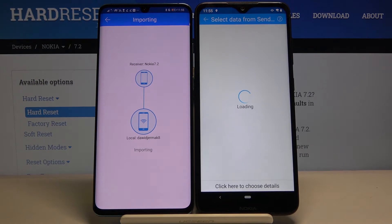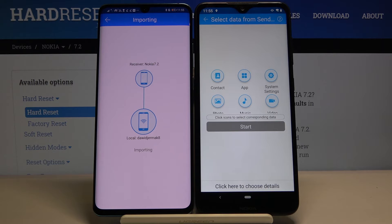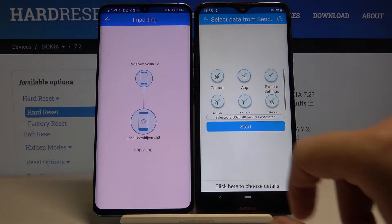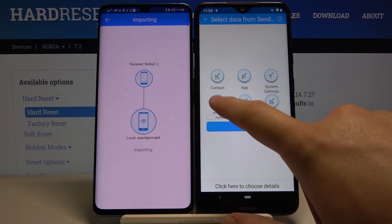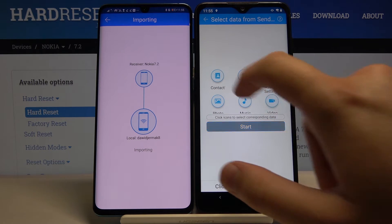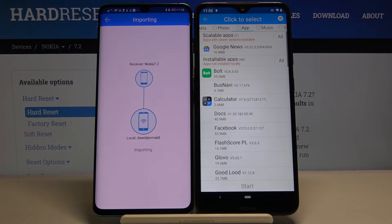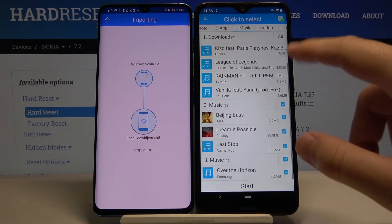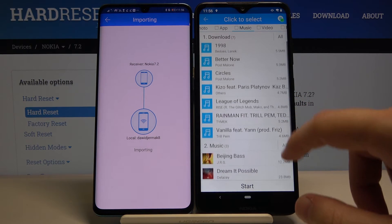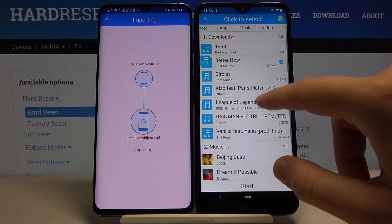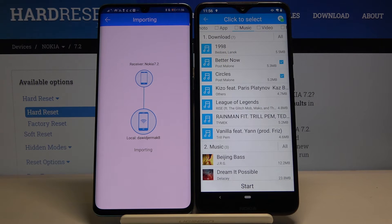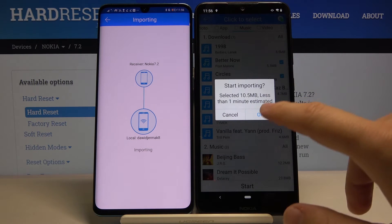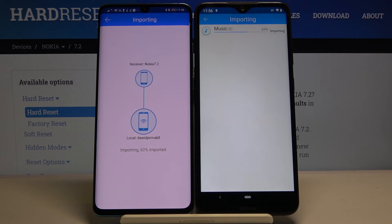Accept the request on your Android phone. If you want to transfer everything, click on all of the icons and click 'Start.' In my case I'm going to go into the details and select music. I'll unselect all files because I only want to send two songs from Post Malone. Once you've selected everything, click 'Start' and tap 'OK' to confirm.